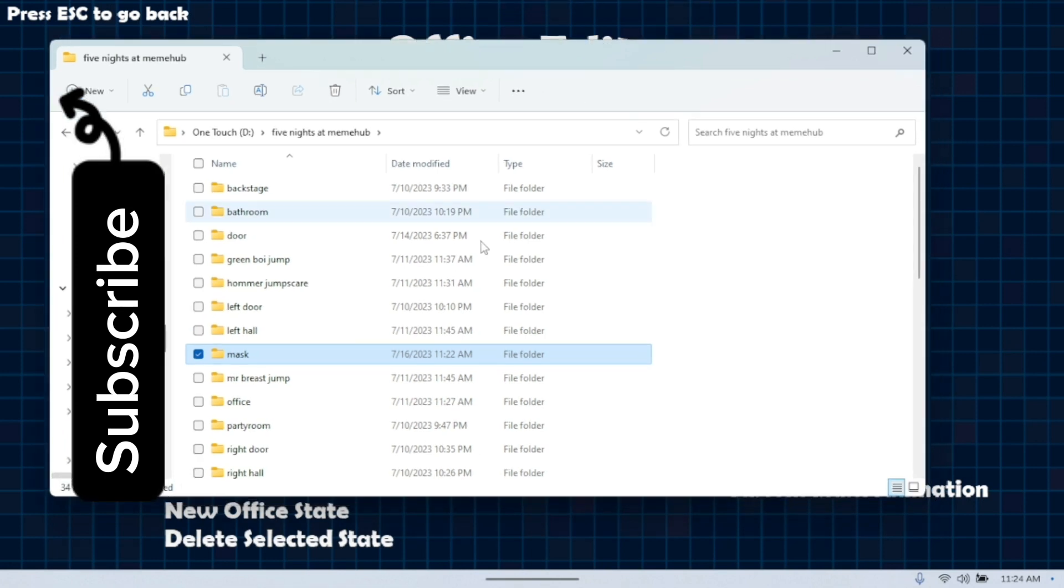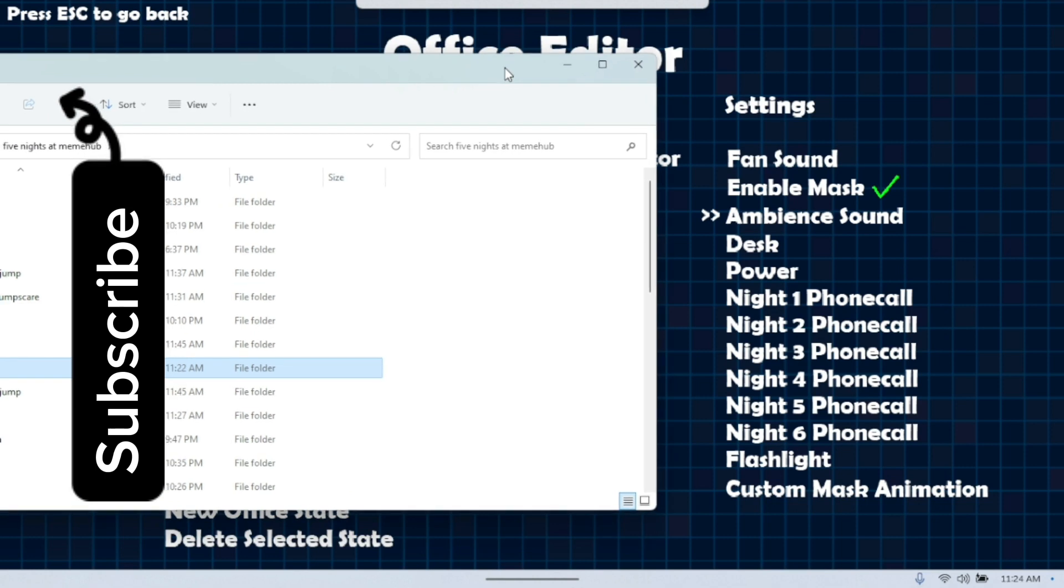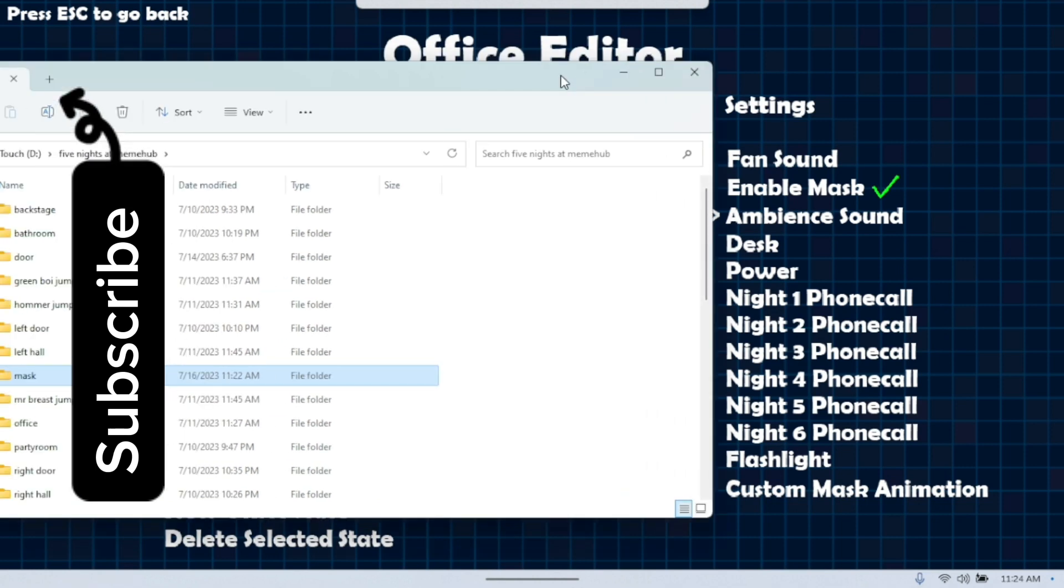Today I'm going to tell you how to do the mask animation. That's right there - custom mask animation, right here.